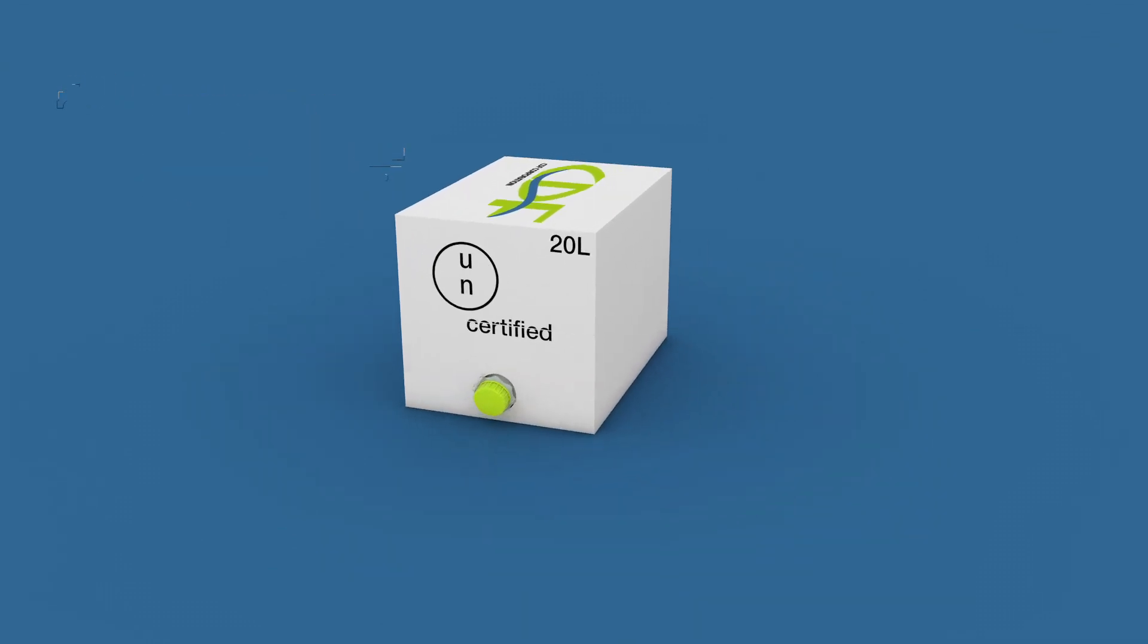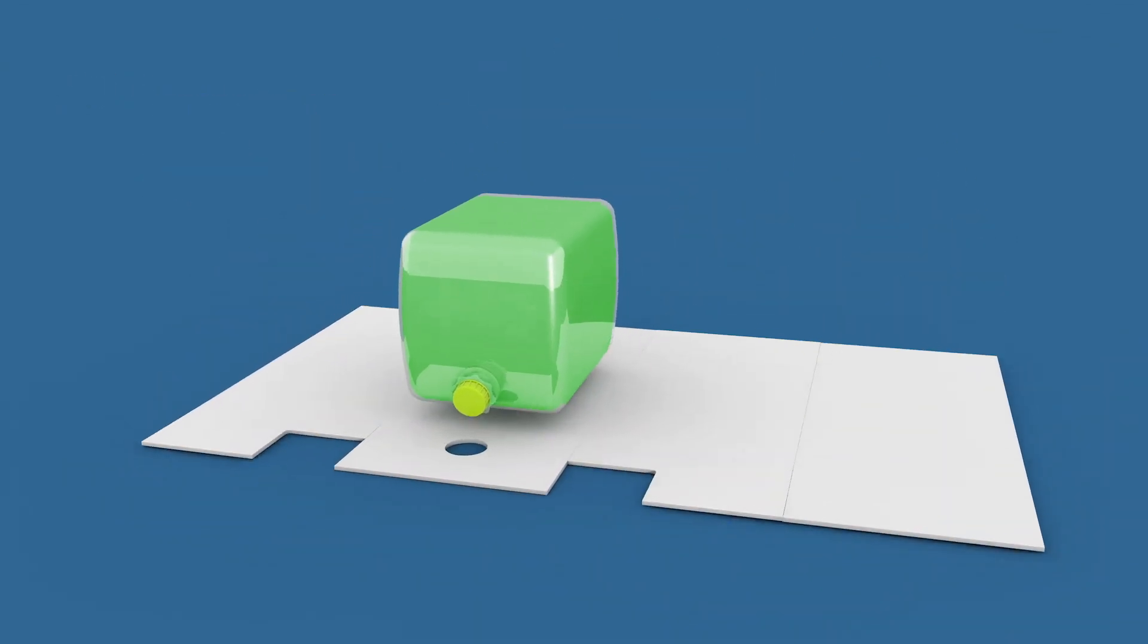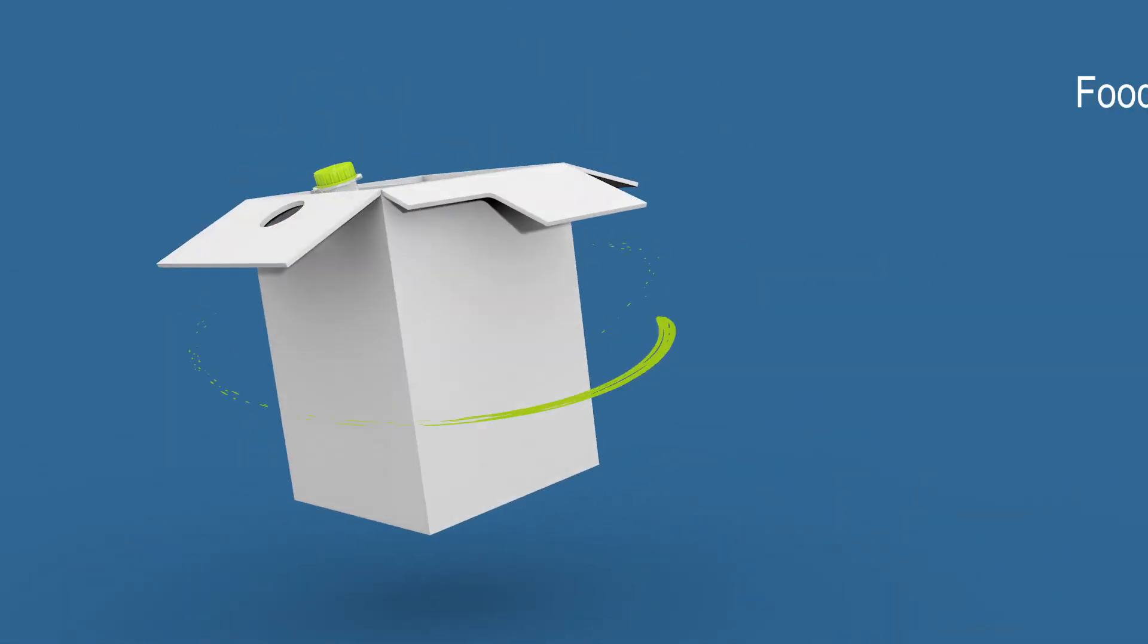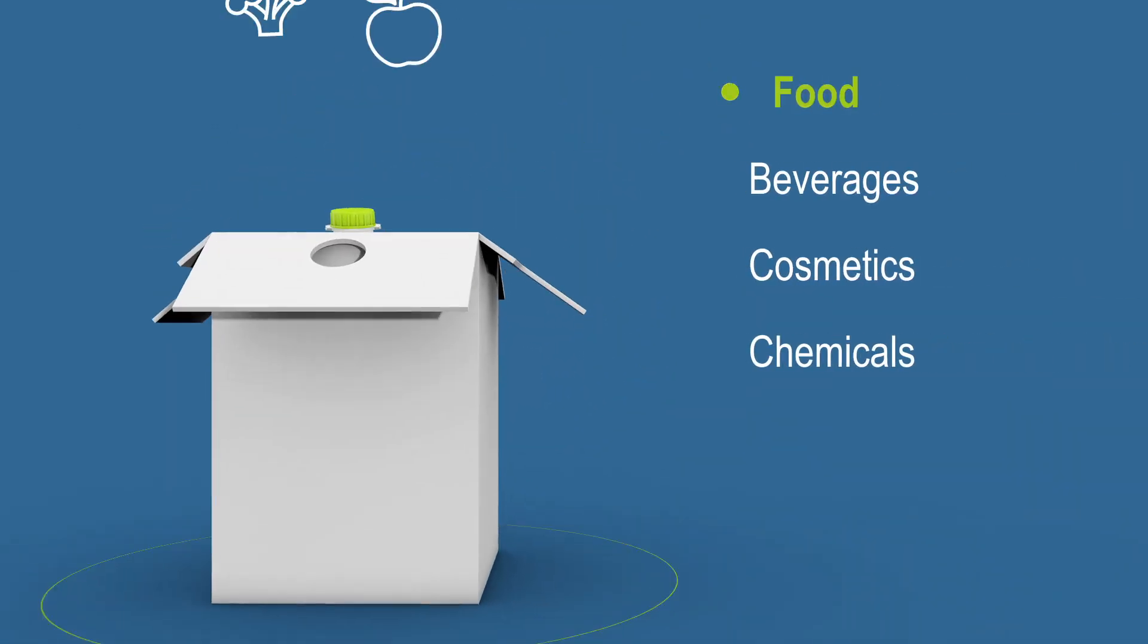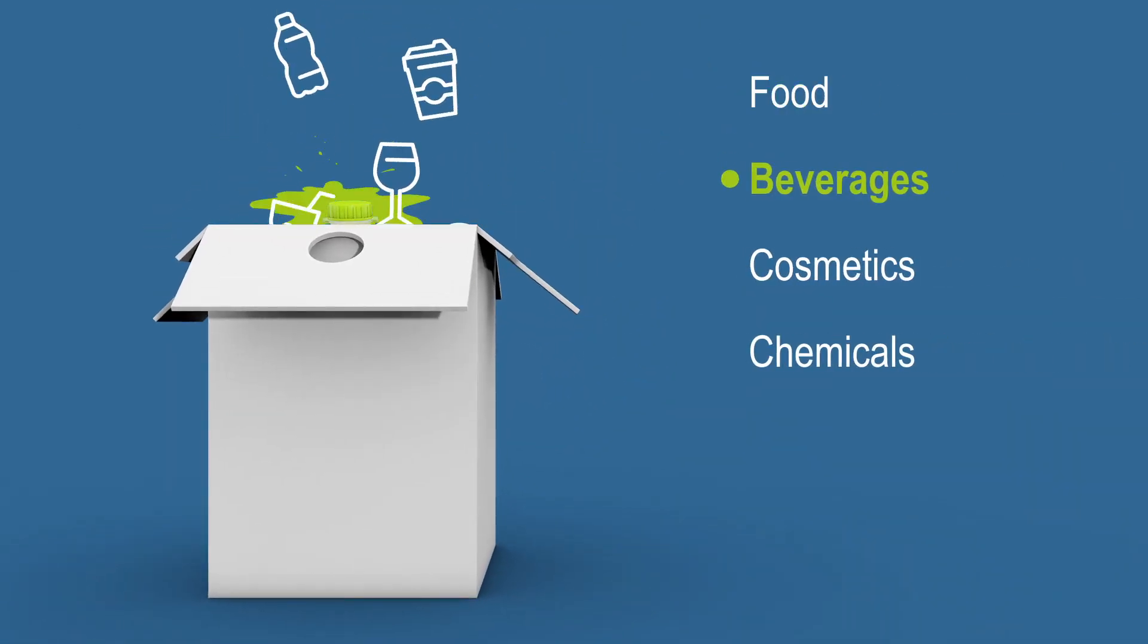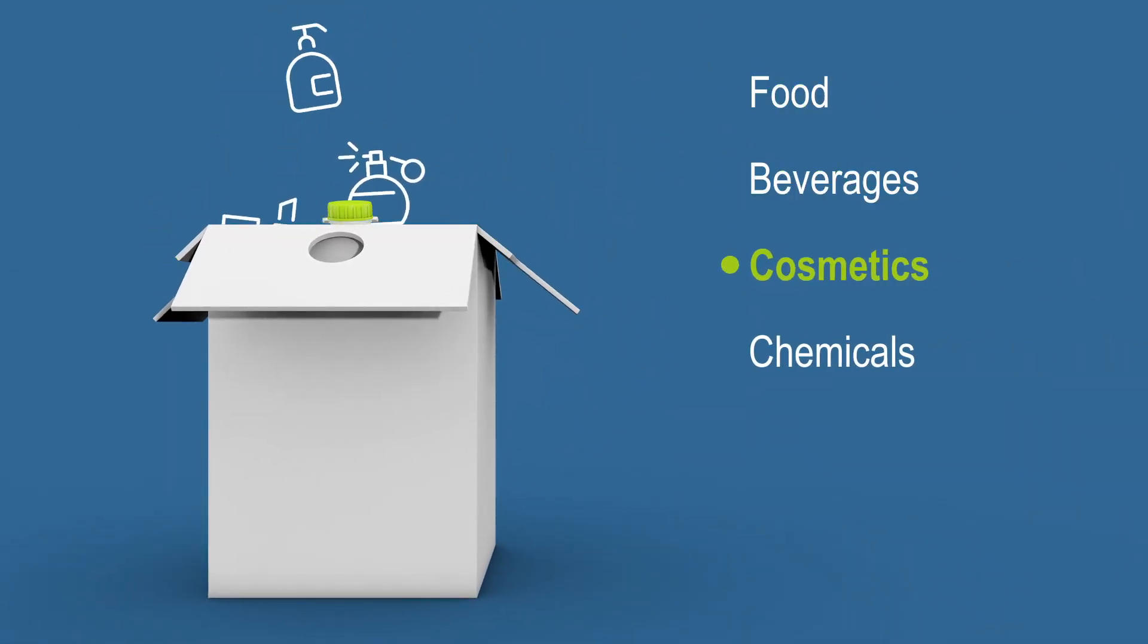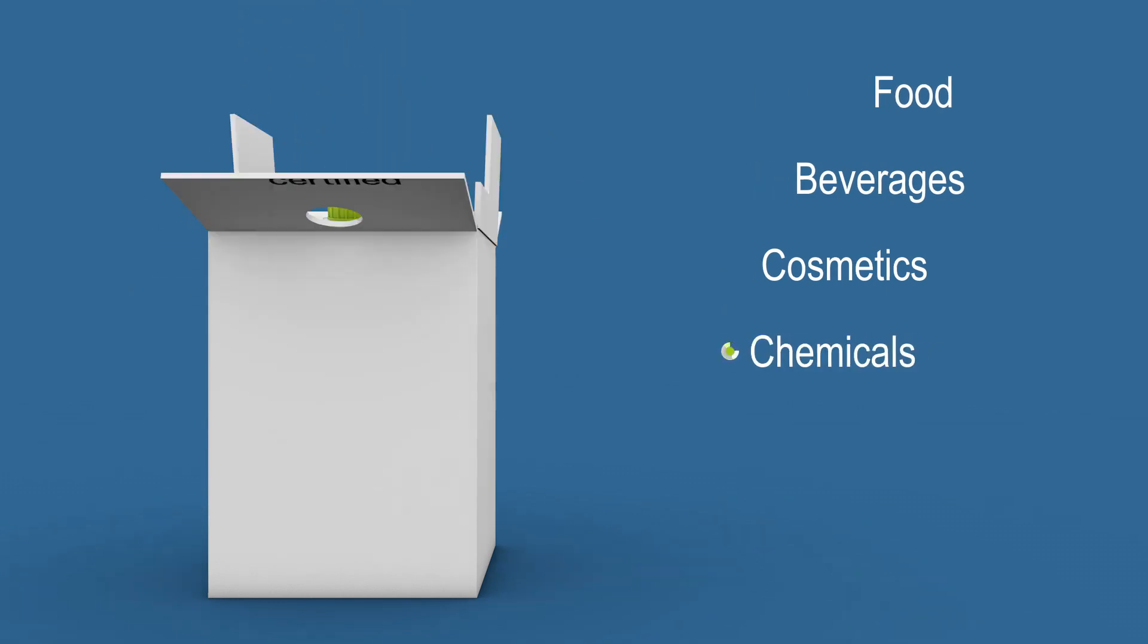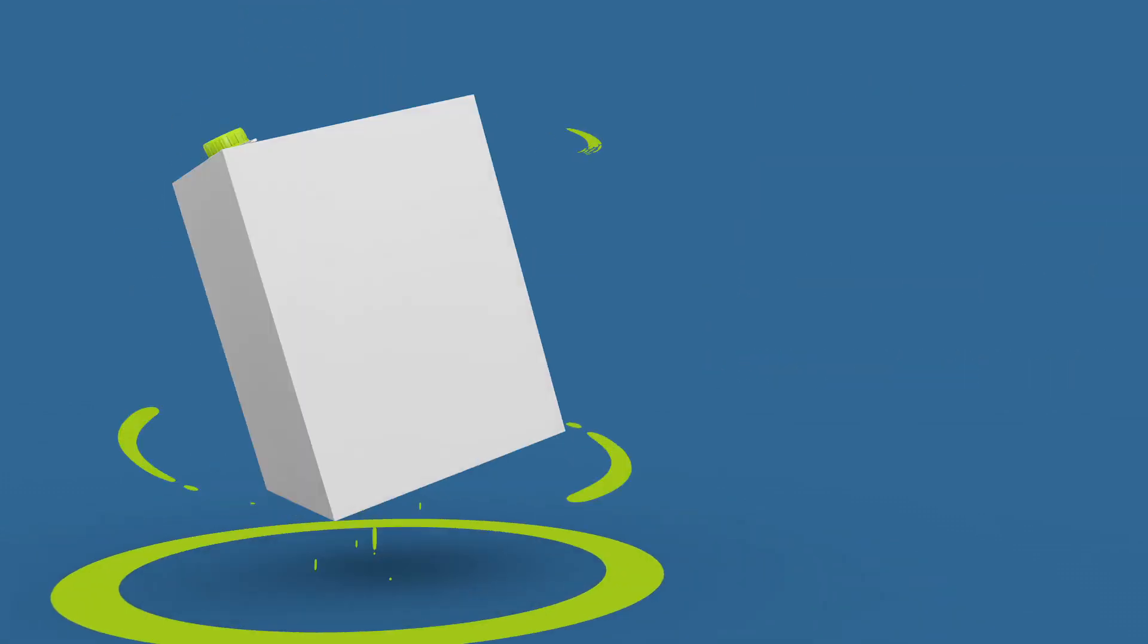CheerTainer's UN-certified bag-in-box packaging can be used to transport food, beverages, cosmetics, and chemicals securely and efficiently.